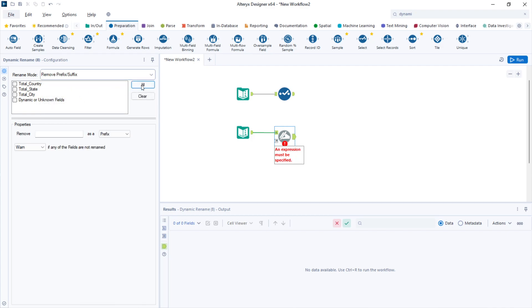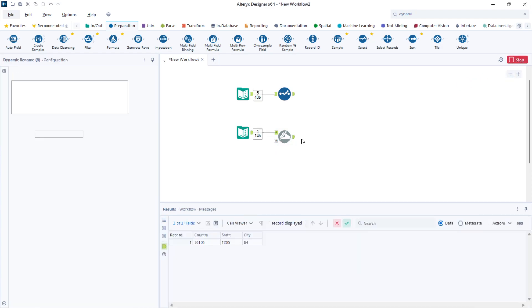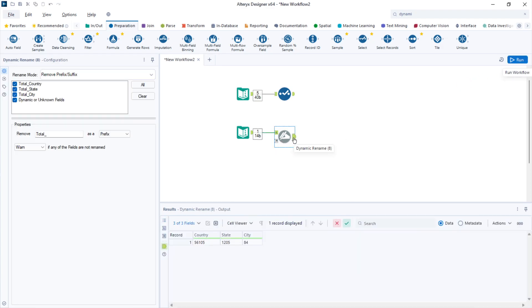I will select all of my columns with the all button, or you can select just the columns you are interested in. Because I'm removing a prefix, I just need to type the prefix I want to remove. For example, total underscore. If I run this, they have been removed.